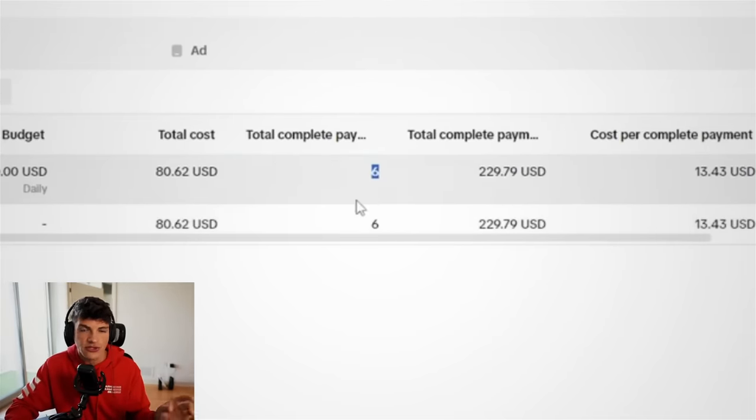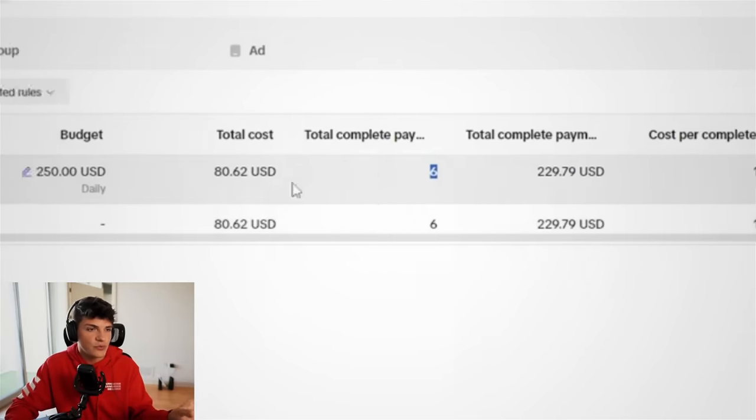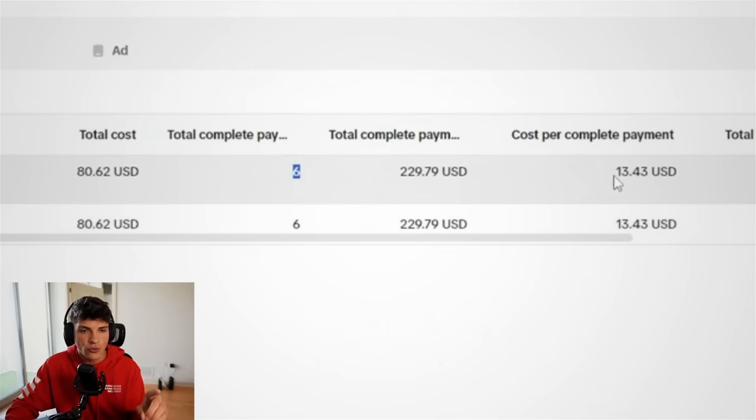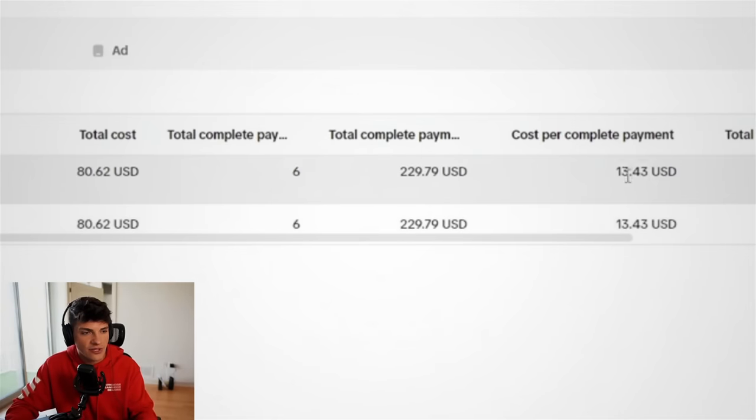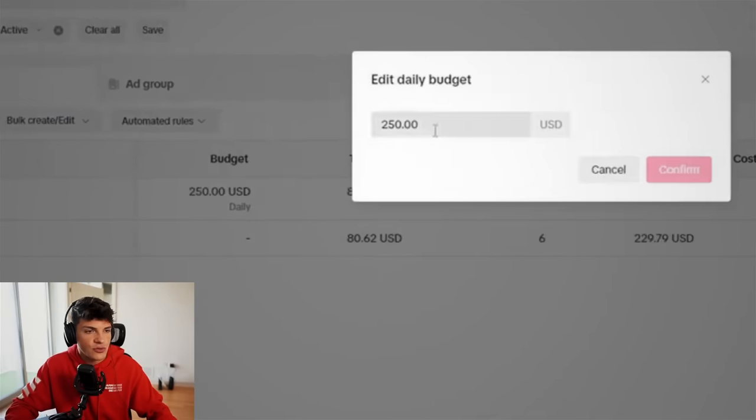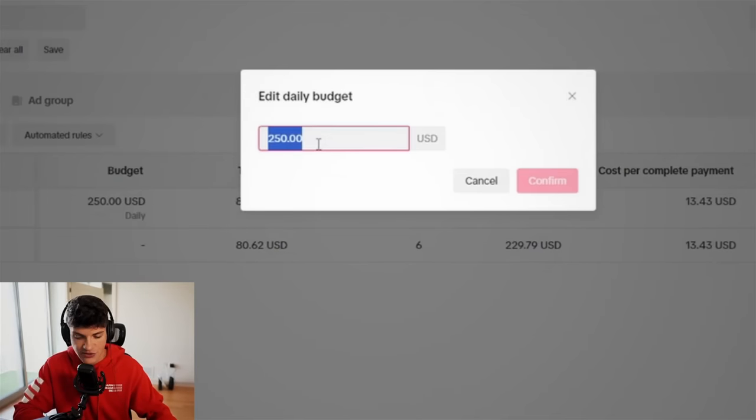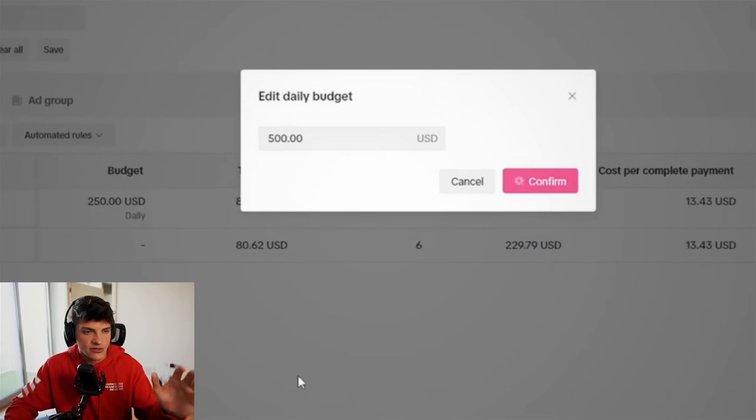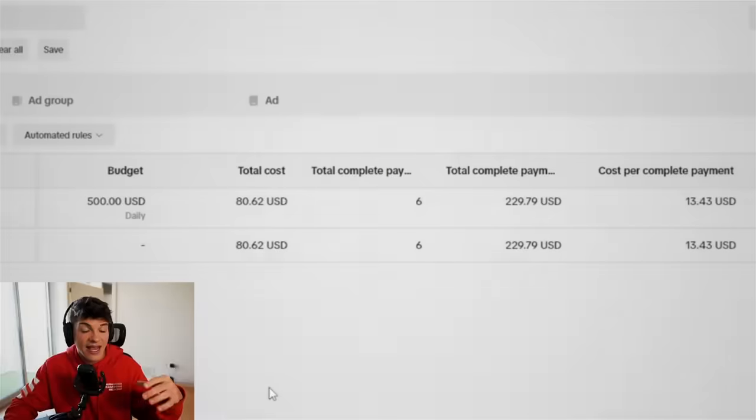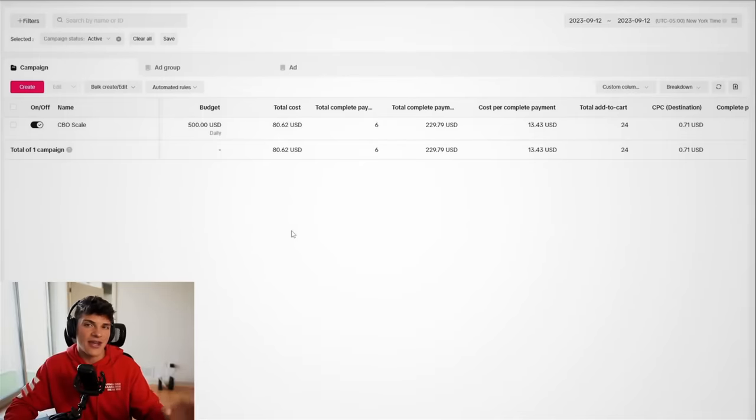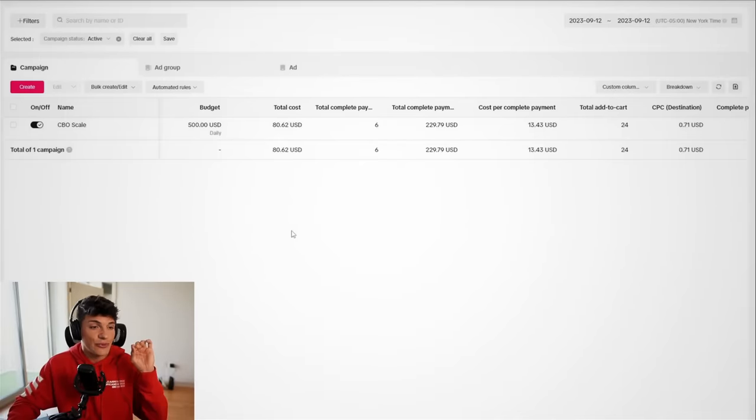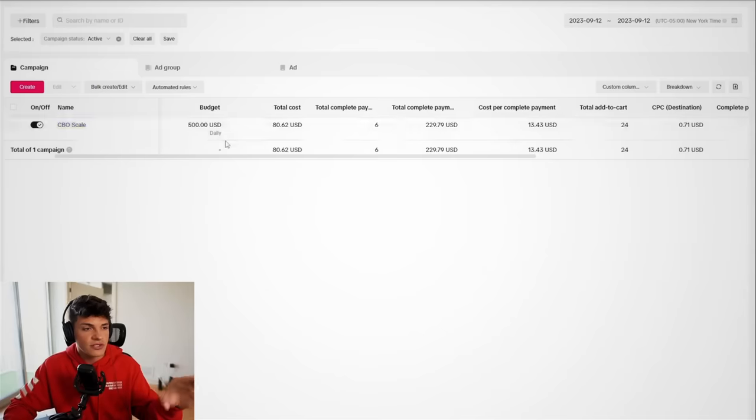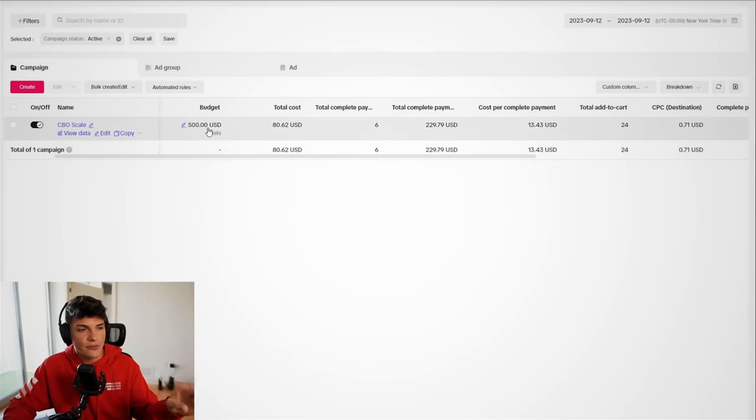But we are now at six orders on the store, and we are going to do the second boost from $250 to $500. So going back to TikTok, again, we already have six orders. We already did one boost to $250, and because we got three more orders and we are still profitable, I'm just going to increase the budget again. So we will go from $250 to $500, confirm that, and now we will let this campaign run at the bigger budget.